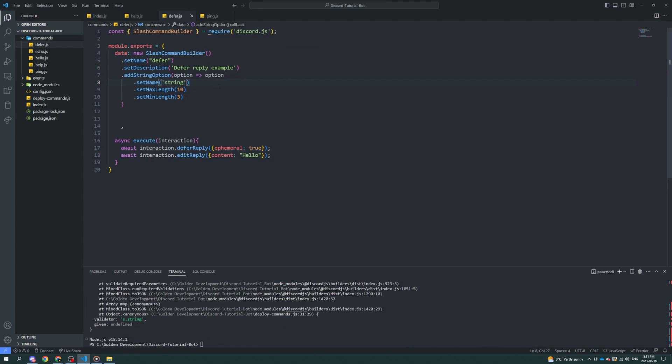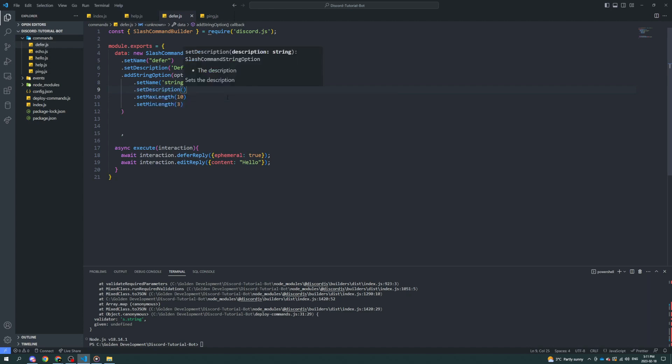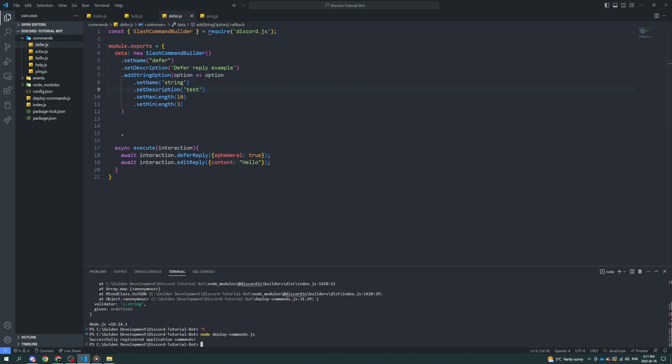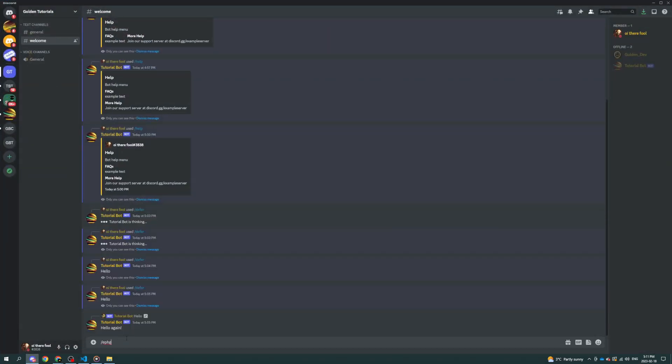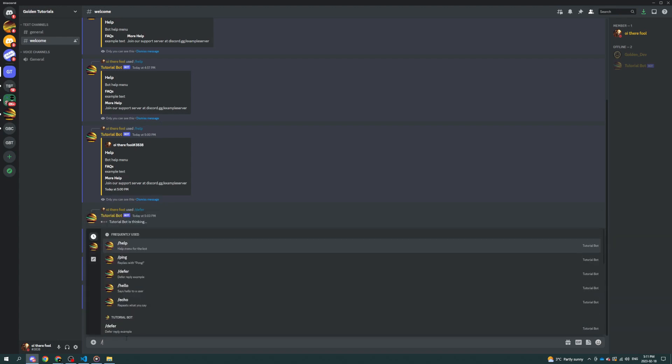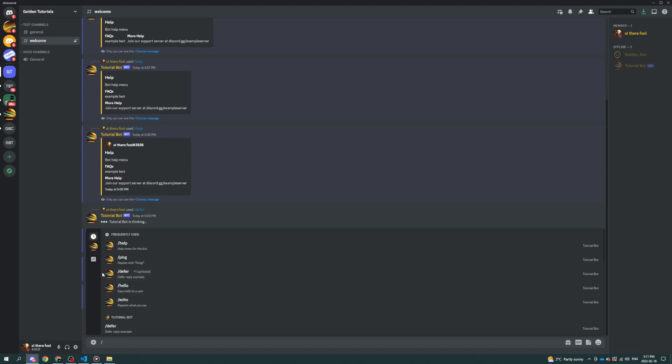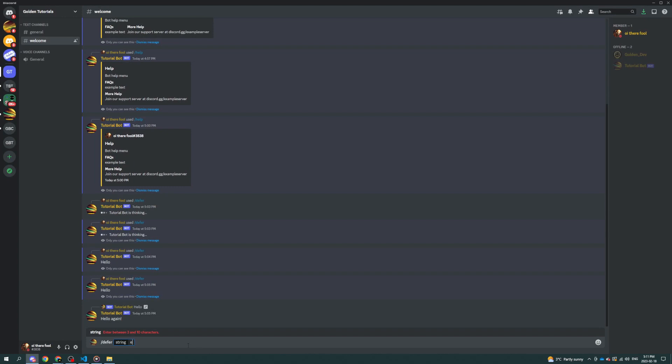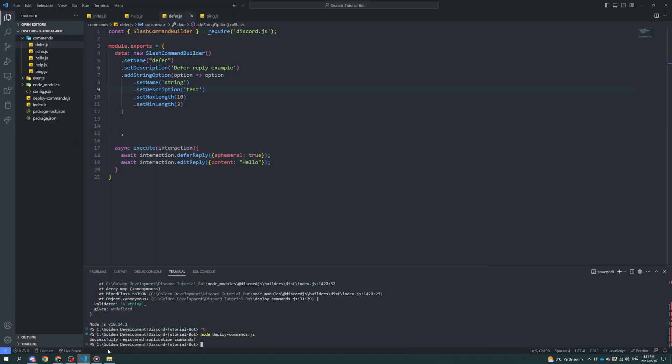And we might also have to specify description. There we go. Oh, right. Let's call it defer. String. Set it to this. Has to be between 3 and 10 characters. Make it too long. Doesn't work. Perfect length. It works. It's kind of odd that it didn't respond.